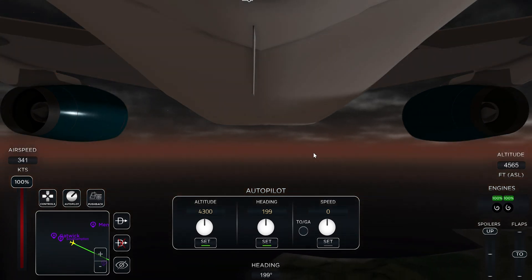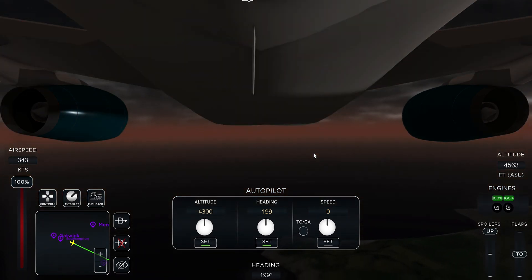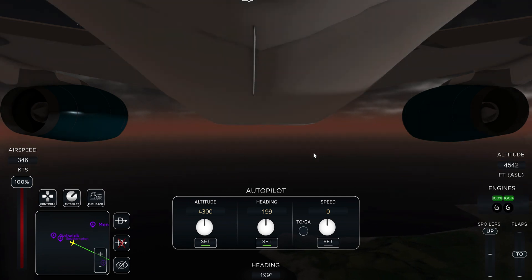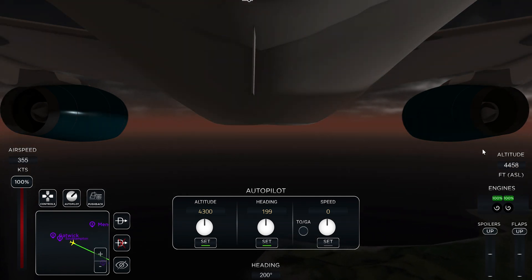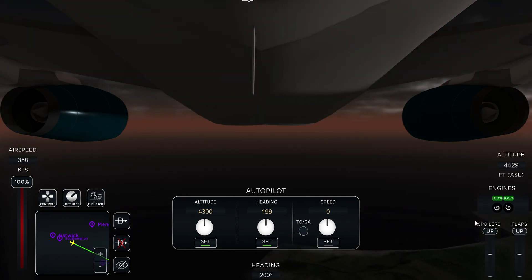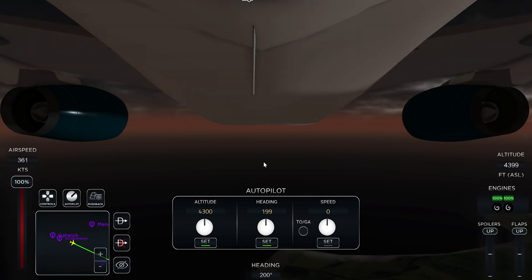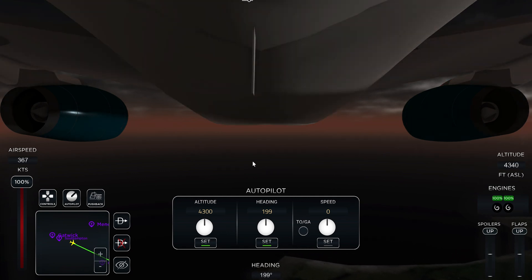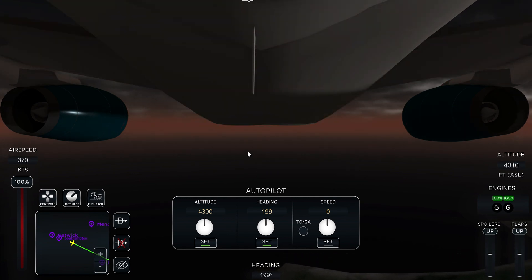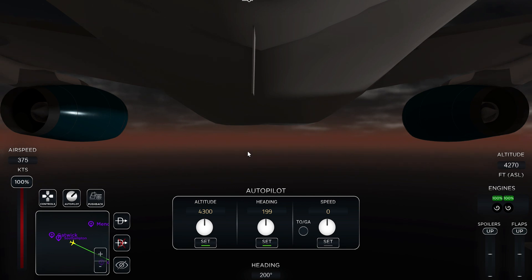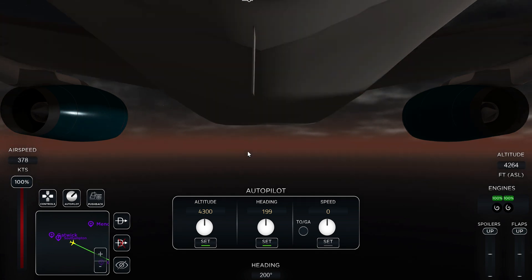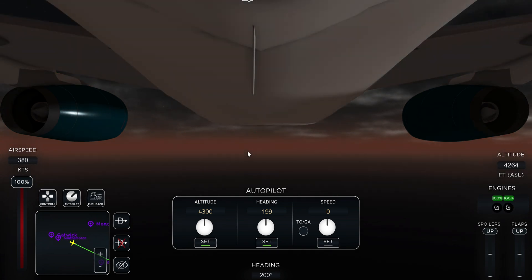I set my heading and altitude using the autopilot — clicking it gives a good altitude automatically. I also set my flaps to up at this point. Then you just leave it and we'll see you when we arrive at Gran Canaria.